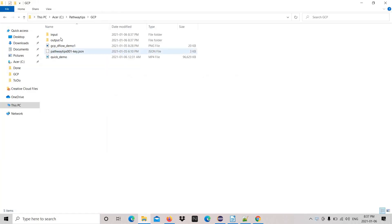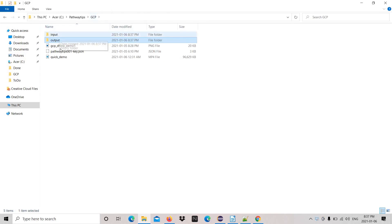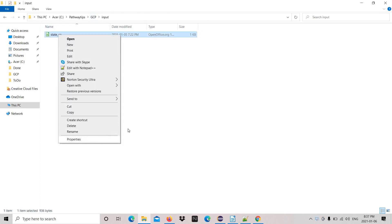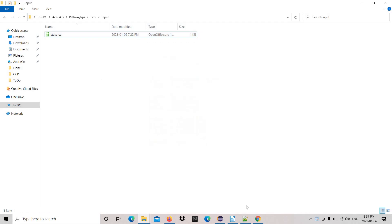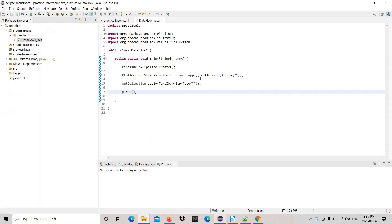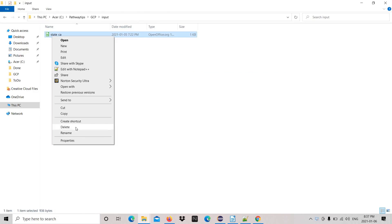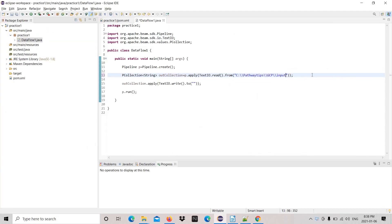Now let's take the input and output path. For input we need to take the input path with file. This is the file we are going to read, take the path from here, paste it. We need to add file name also, it's a CSV file.